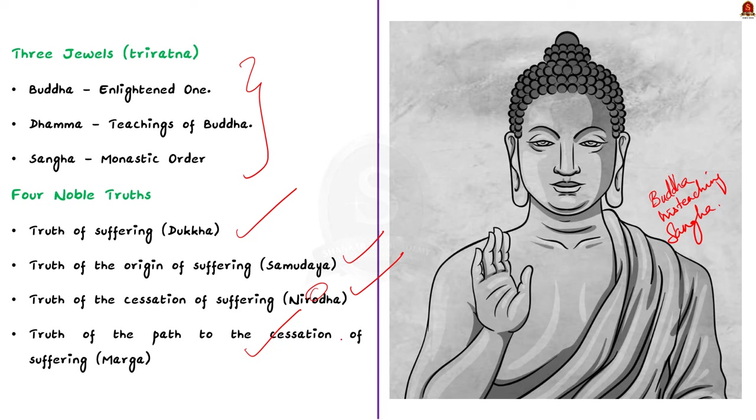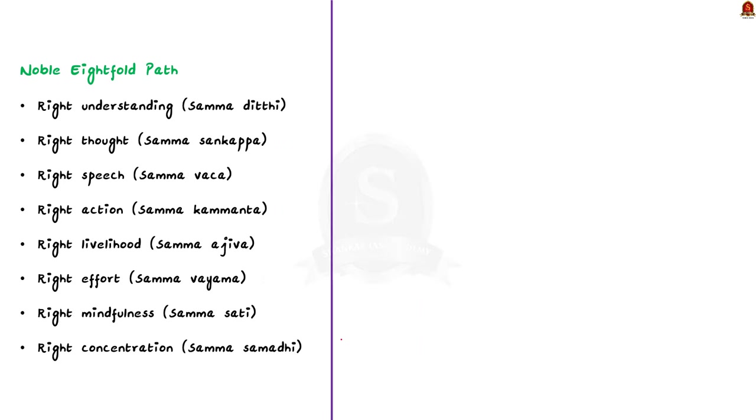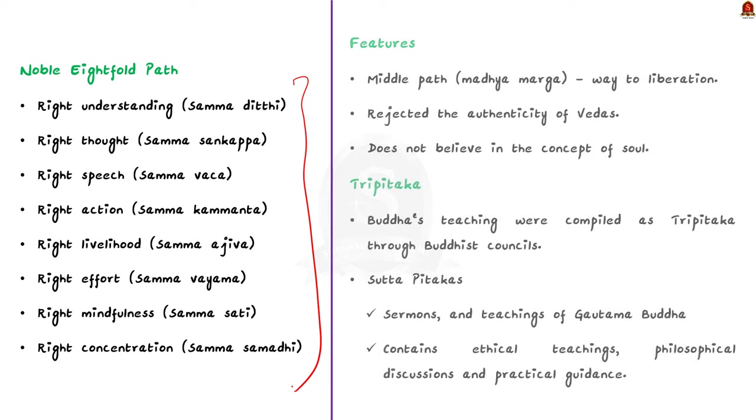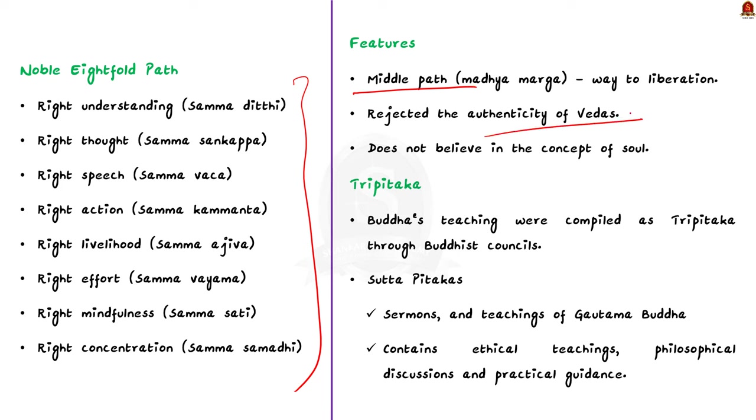Buddhism also puts forth the adherence to the noble eightfold path to attain freedom and peace. They are given here. You can go through it. Buddhism advocated the middle path, that is Madhyamaka, as a way to liberation. Buddha also rejected the authenticity of Vedas. Unlike Jainism, which believes that everything in nature, even a stone and water, has a soul of its own, Buddhism does not believe in the concept of soul. These are some of the important points about Buddhism.